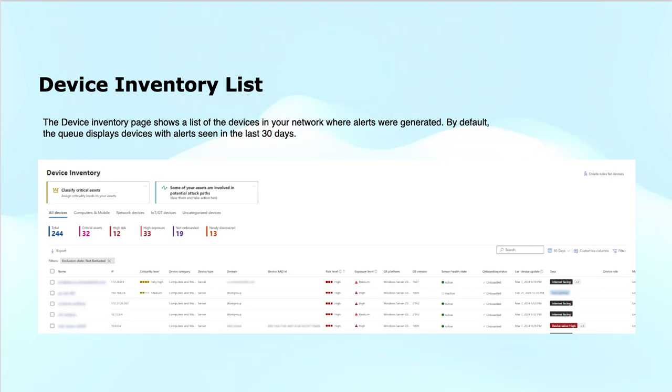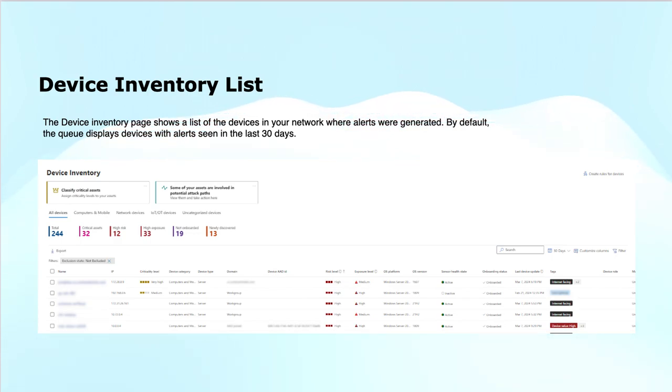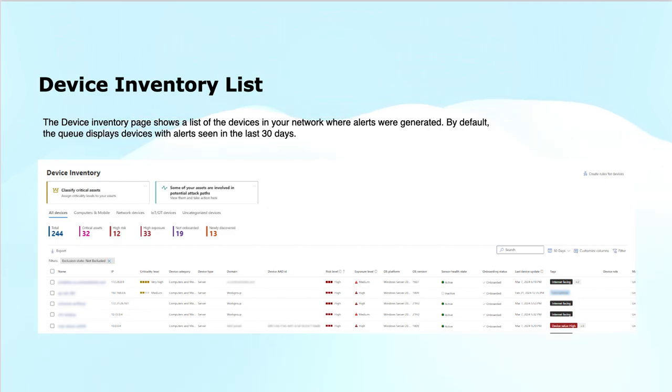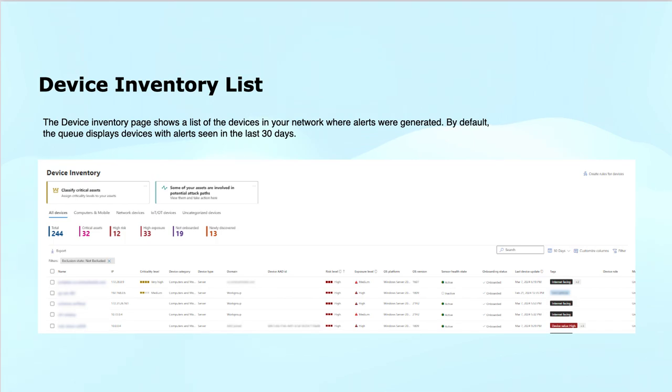This helps security teams quickly identify and investigate compromised or vulnerable devices. The page provides valuable insights into which endpoints need immediate attention and allows for streamlined management and remediation. As you see in the screenshot, it shows computer and mobile devices categorized into network devices, IoT devices, and uncategorized devices.